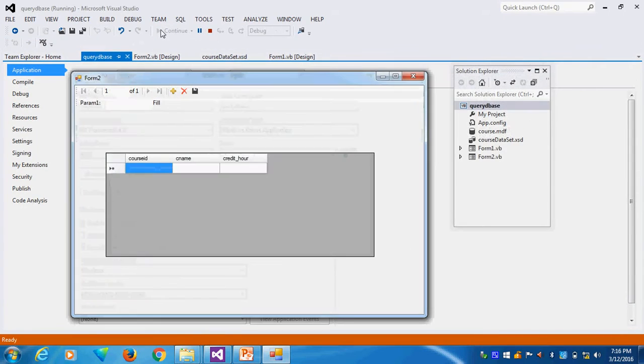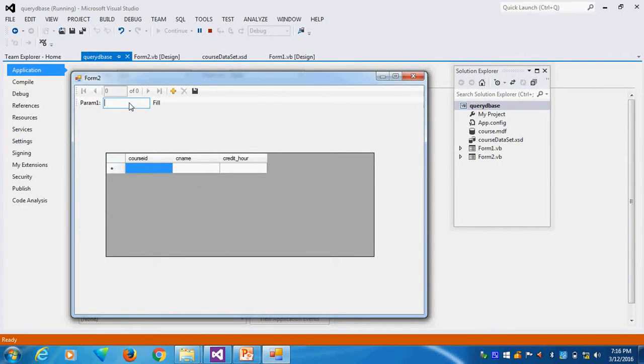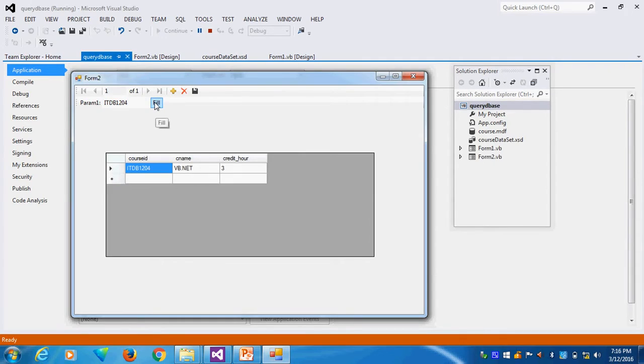So what are the values I will run? Now I can get the value IPPB1204. I can click fill. Now you can see, you can get this one.